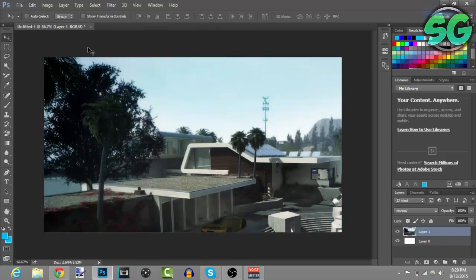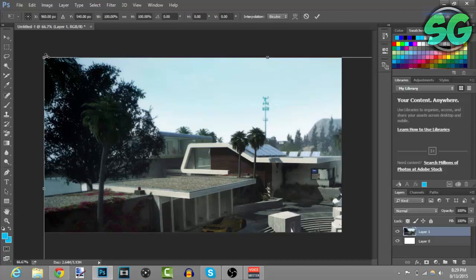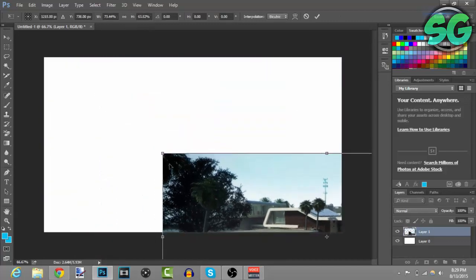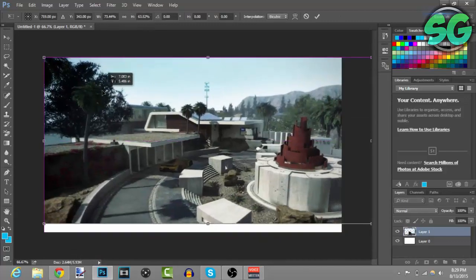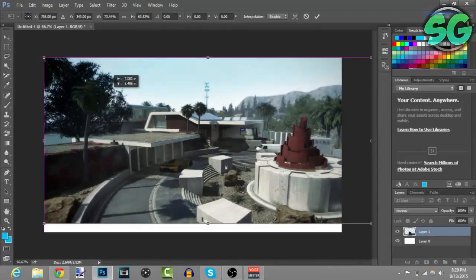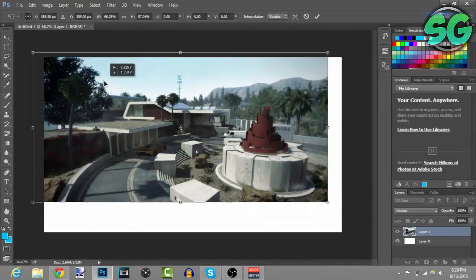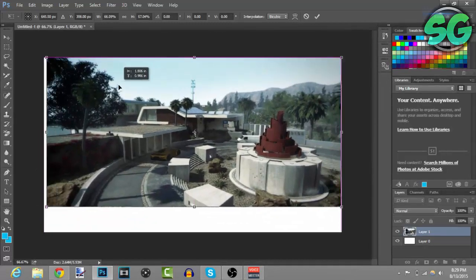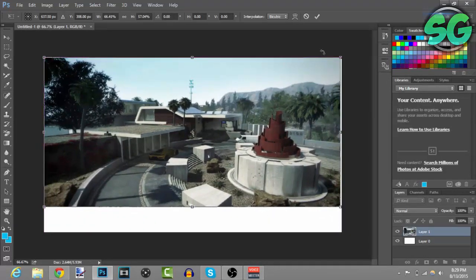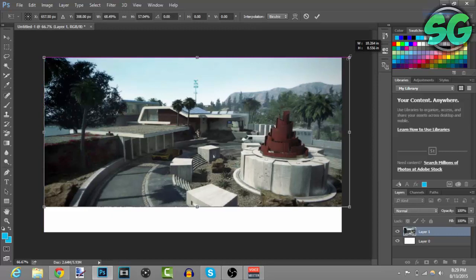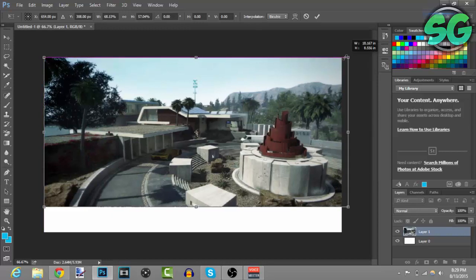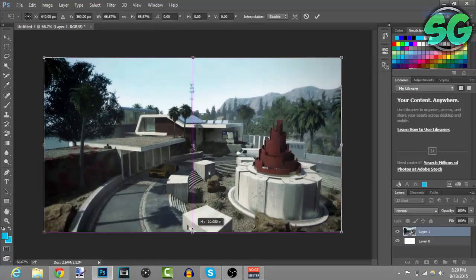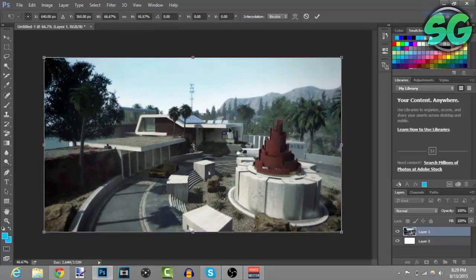Resize it by pressing Ctrl+T and then you can resize it. Let me just resize it. There you go. Once you're done resizing, just press Enter.